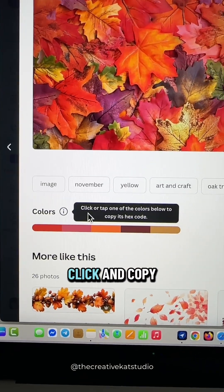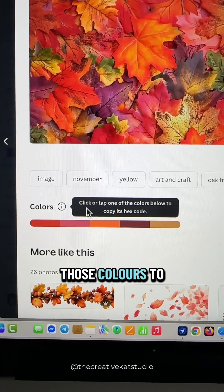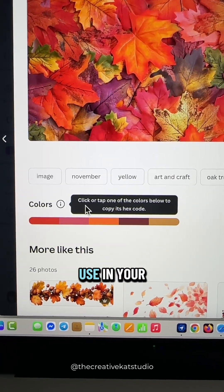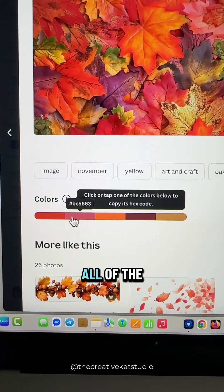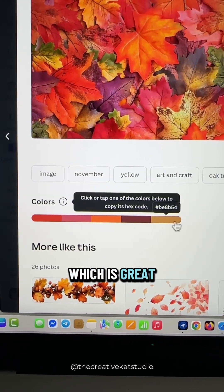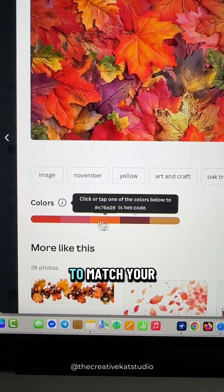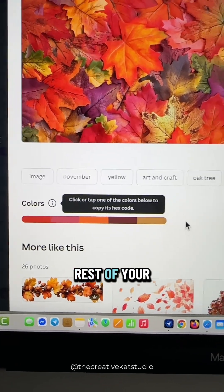You'll see keywords, and it even shows a color palette. If you click on that option, you can just click and copy any one of those colors to use in your designs. It shows you all of the hex codes, which is great if you want to match your content to the rest of your design.